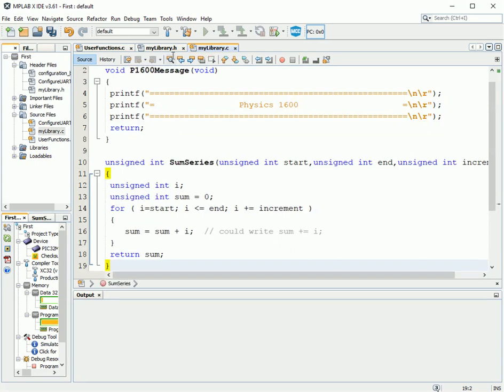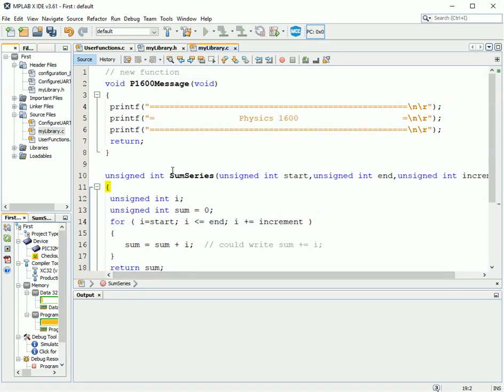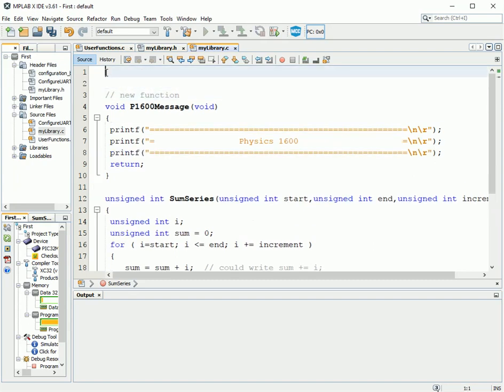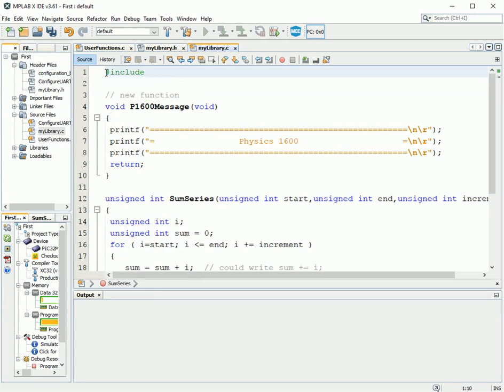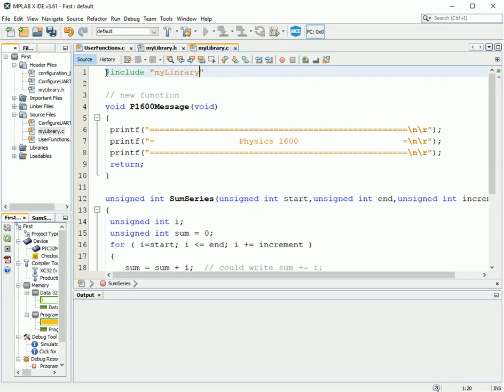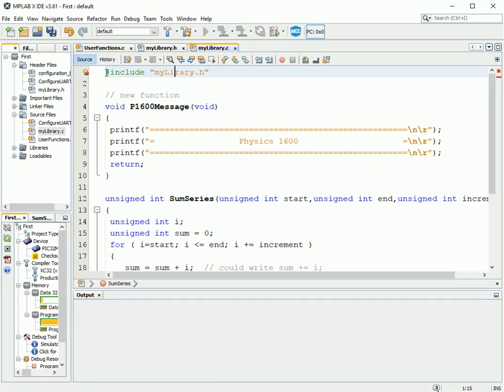Okay. That's almost everything. Except when you write a source file with functions in them, you always need the function prototypes. So up at the top here, I need to do number include mylibrary.h. Okay. So that's got all the function prototypes for P1600 message and some series. That's where they're set up for the program. So it's telling the compiler that everything is copacetic. Everything's matching up.